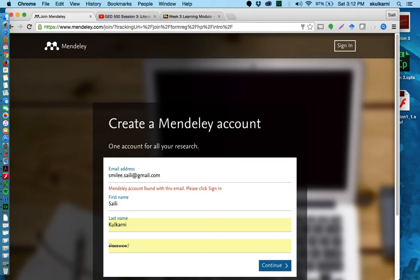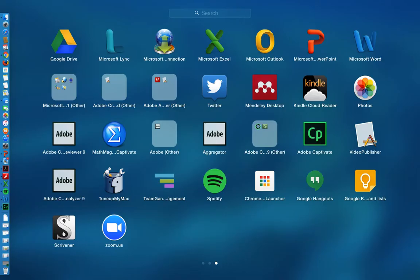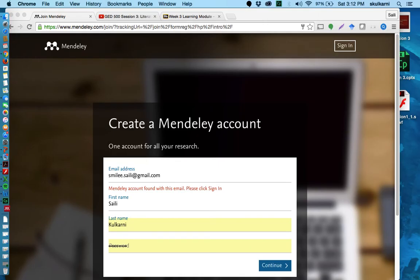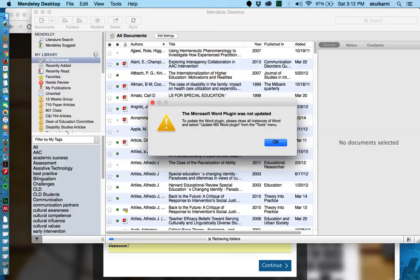I've already done this so my account will already be created. But once you sign in to your account you'll be able to find out that there is a way to download the desktop version of this program. So I'm actually going to pull up the desktop version for you just so you can see what that looks like. You can do this from Mac or PC so you don't have to choose generally one or the other.